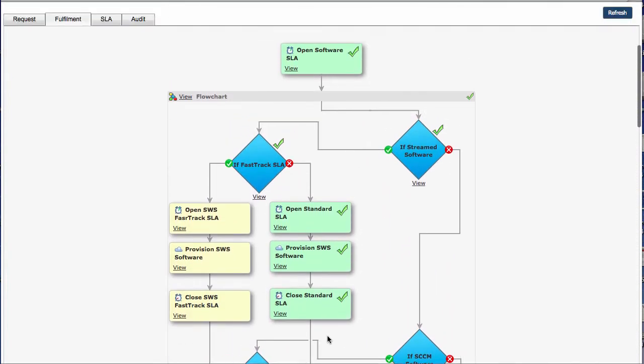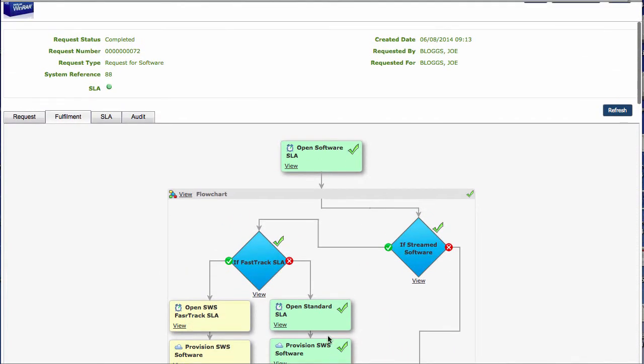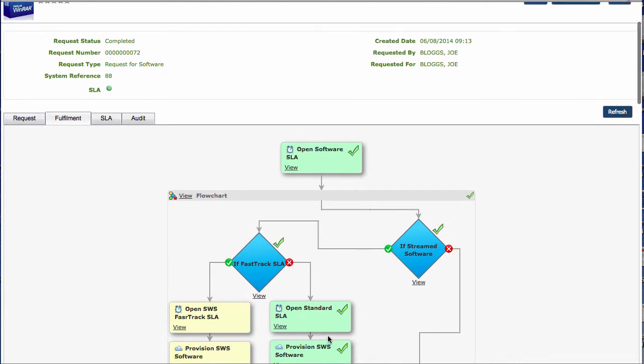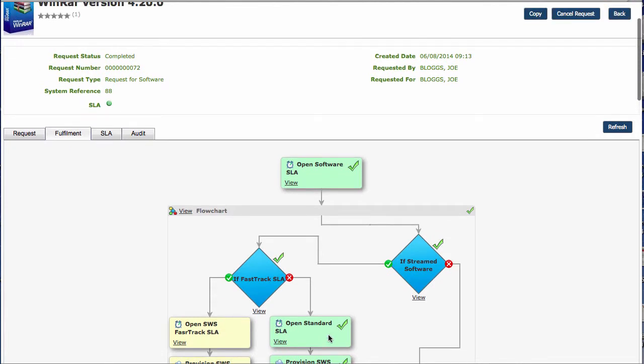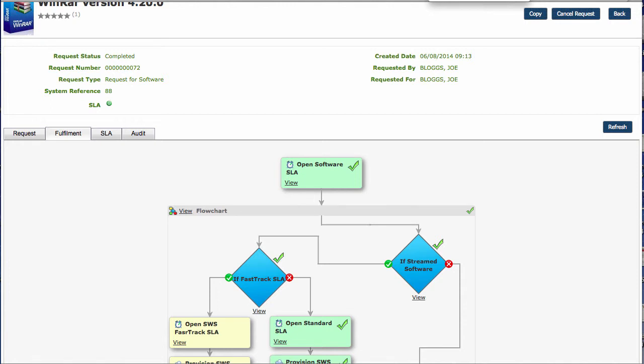So that's a quick tour of the App Store and how that can be linked into the request functionality and also the fulfillment functionality in order for you to fulfill a software item. If you want to know more information about that, have a look at www.barmany.com and you'll find more details on there. Thank you.